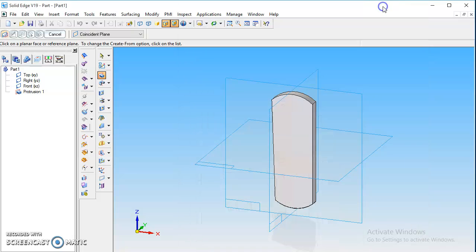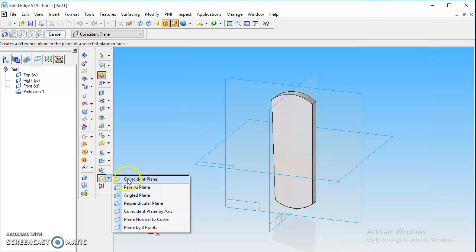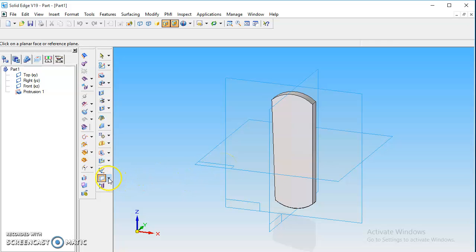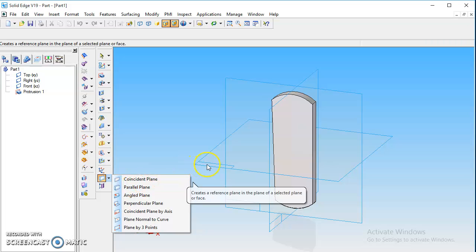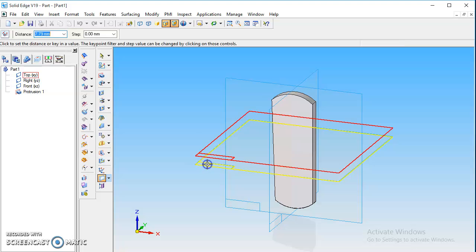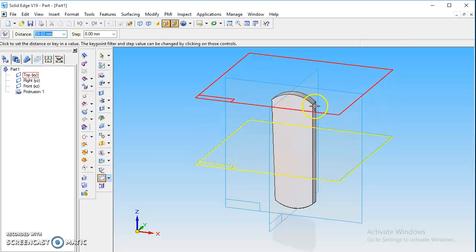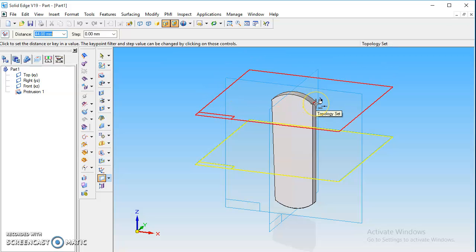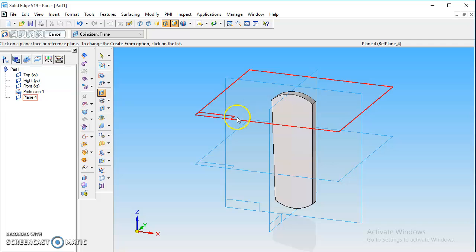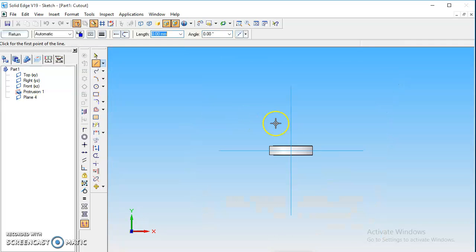Now the quarter is created, but the quarter should have a click — a cut — in the top section and even in the bottom section. For that we are going to create a parallel plane. We are going to select the top plane, then select parallel plane from the plane section, click on the top plane, and place it at the tangent point. Now we are going to take the cutout option and select the plane we have just created.